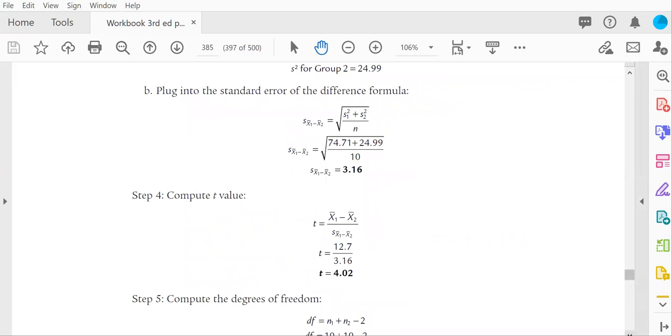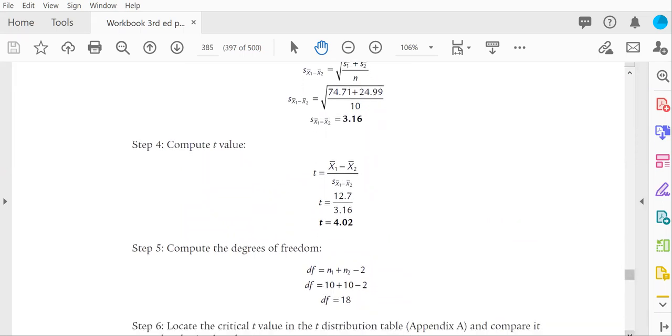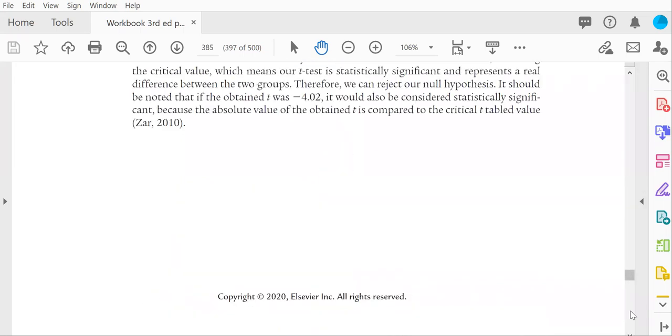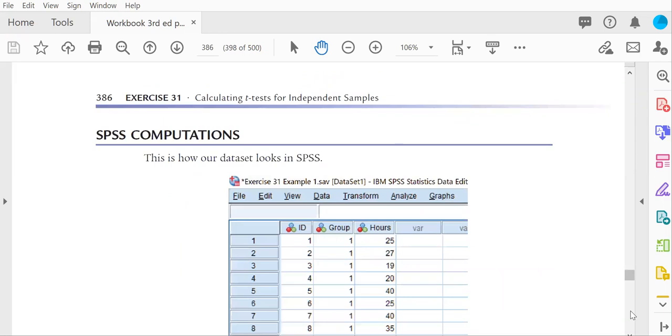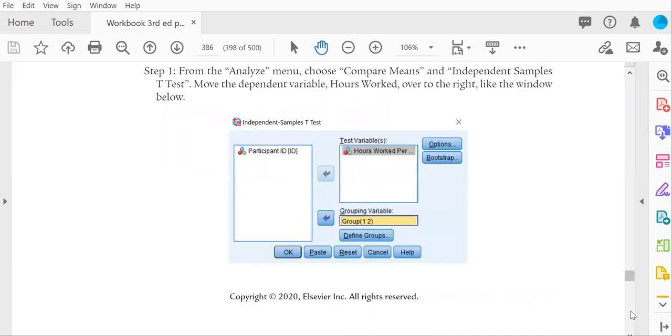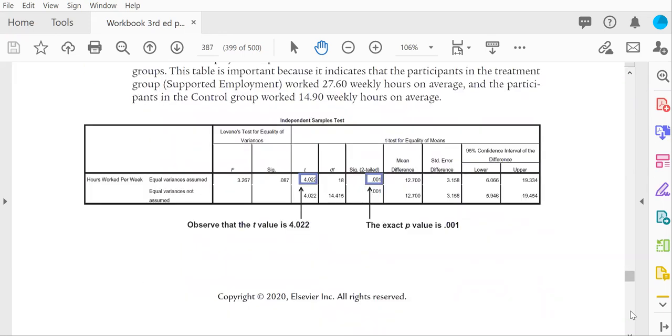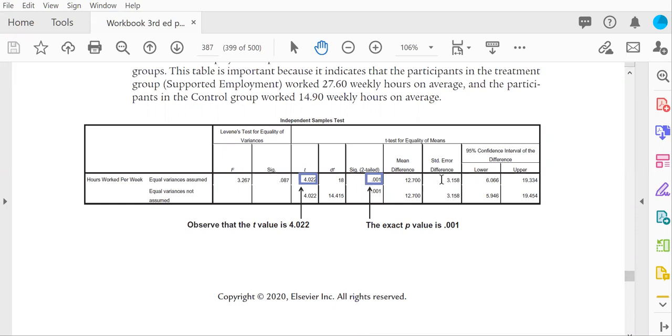And then you can check your work. SPSS provides those values in its output. Let's take a look at the output here. If you notice, notice where the numerator of the t is. It's right here. 12.7. And the denominator, 3.1 rounded to 6. 3.16. So you know you did your hand calculations correctly if you find those exact values here.